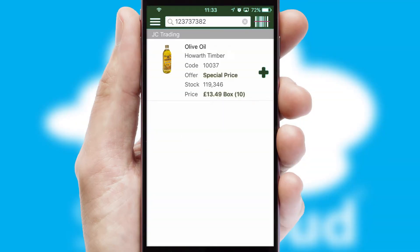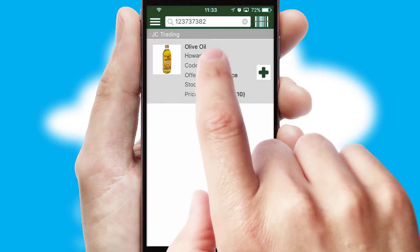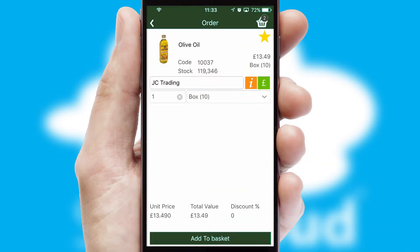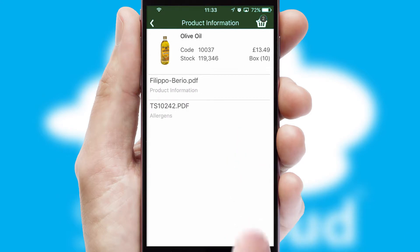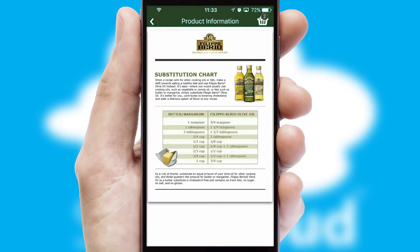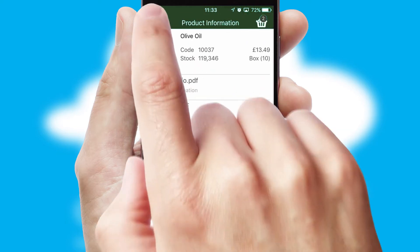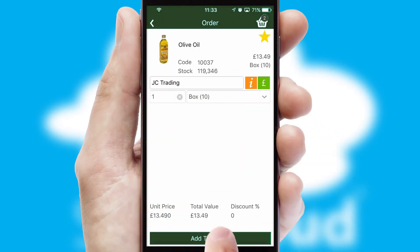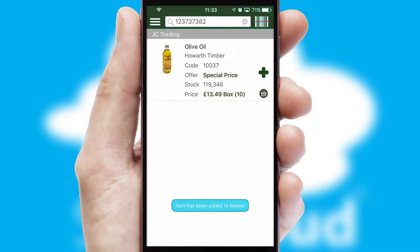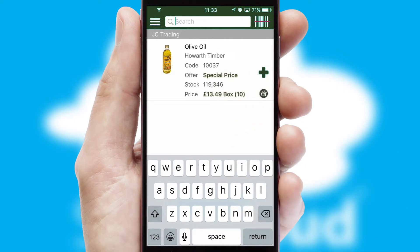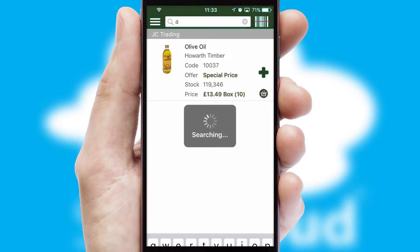If you require further product information, then by clicking the information button, you'll be able to access detailed PDFs on the products. You can also search for products by name, code or other key search words.